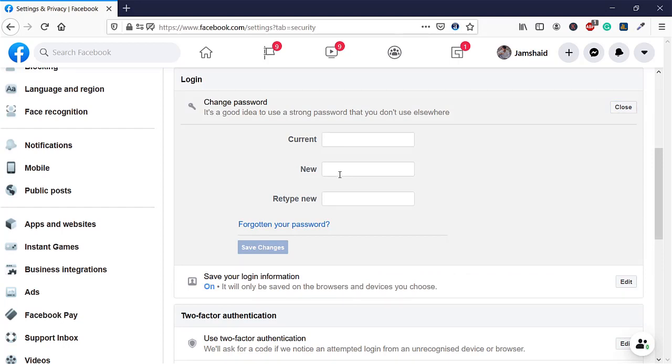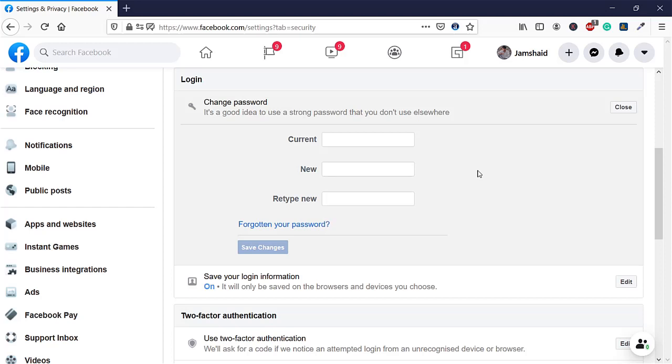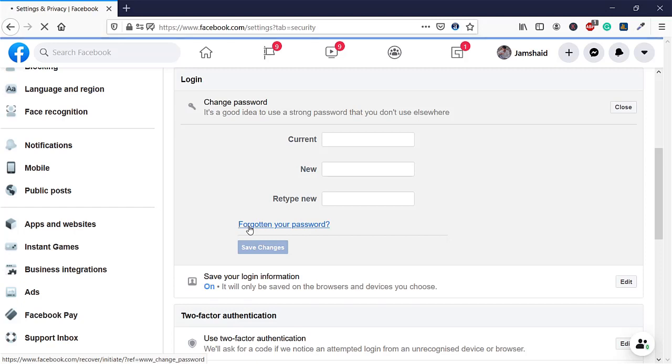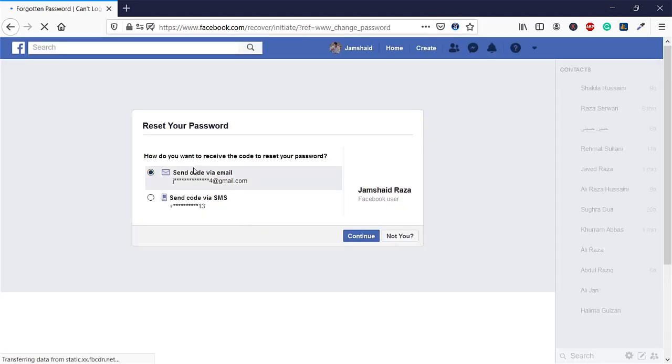Now you're going to write your current password, new password, and retype your new password. But remember, if you don't have your current password, then you're going to click on Forgot Your Password. After that, you'll get two options, or maybe if you have only one option, you may get that one.